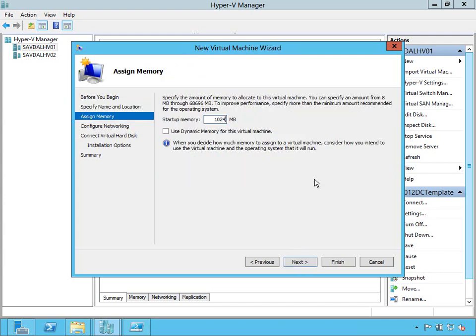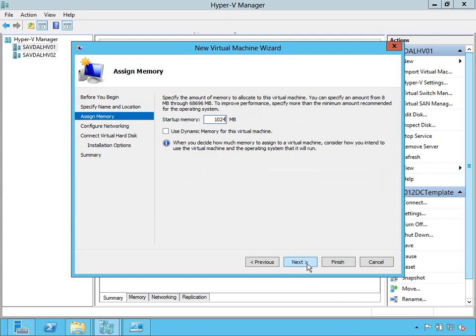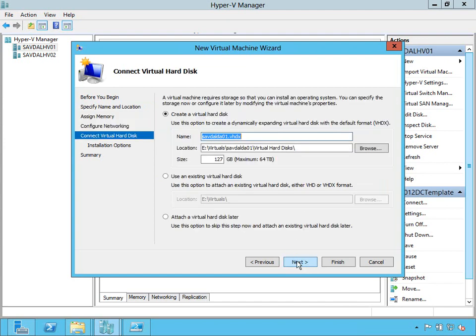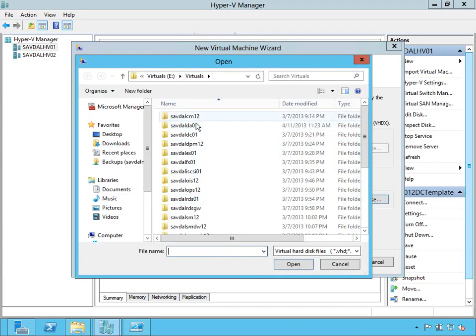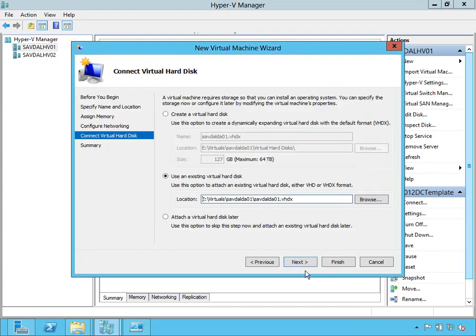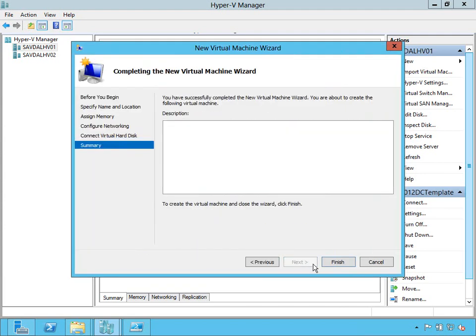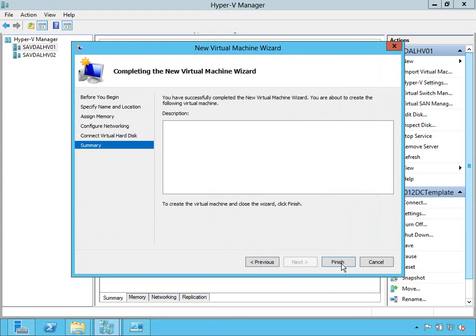So I would then import that into VMM, use that as part of a bigger template. I'm just going to use this. I'll say it's 1024, but I'm going to use dynamic memory later on. Connect it to the network. Say I want to use an existing virtual hard drive that I already created, my template. And I'm done.